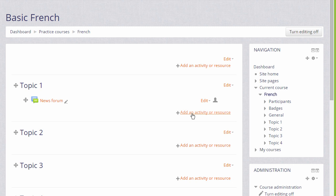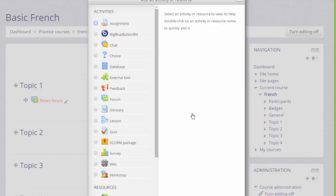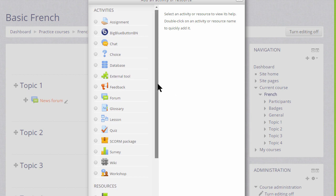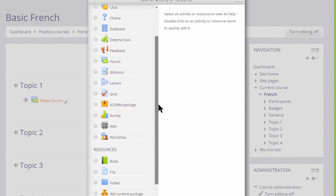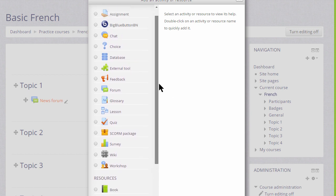When you click add an activity or resource, this displays Moodle's activity chooser which then allows you to choose what you would like to add, and we'll look at this in a separate video.